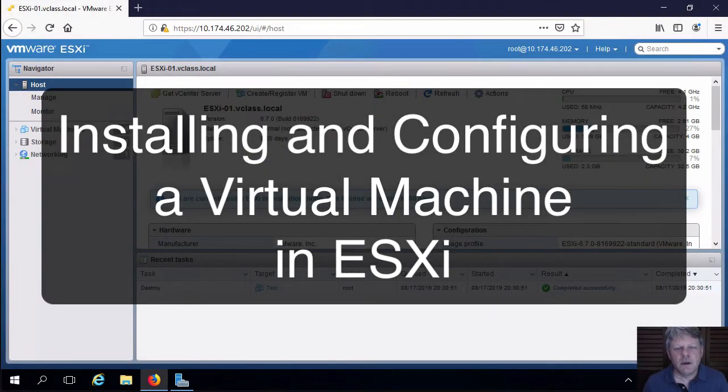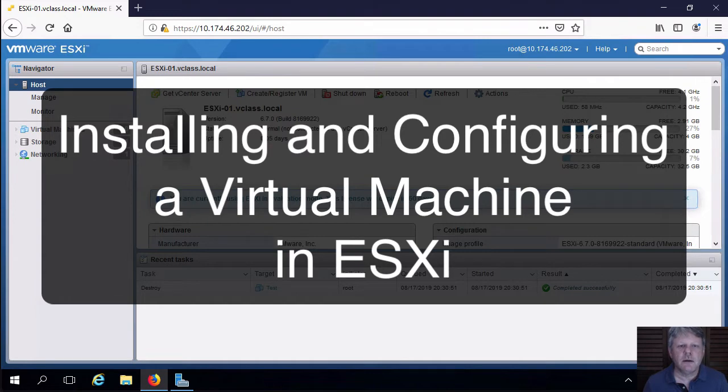Hi everyone and welcome. In this video we are going to create a virtual machine directly on our ESXi-01 host.